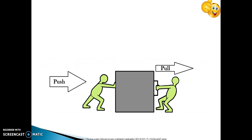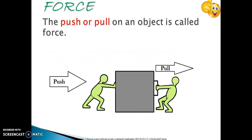In this picture you can see one person is trying to push this object while the other person is trying to pull this object. In general, we say that they are applying force. So the definition goes this way: the push or pull on an object is called force.